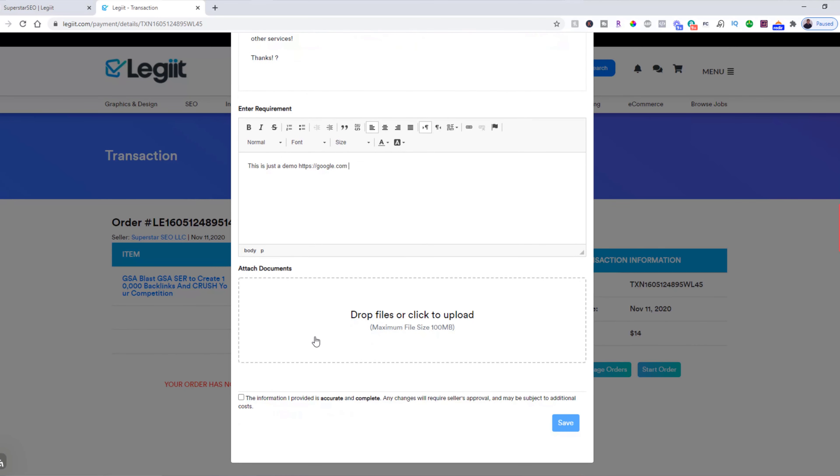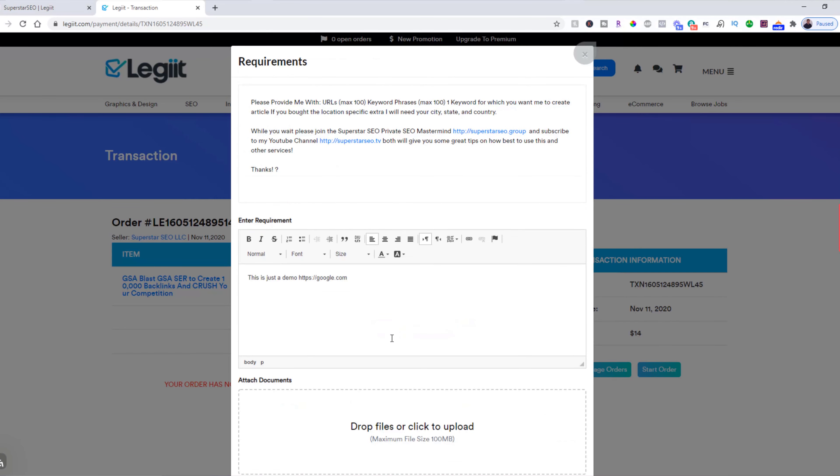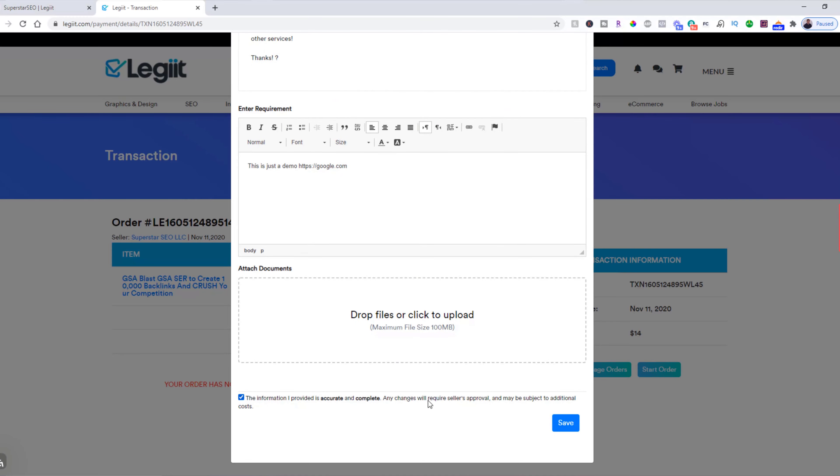Then you're going to, if you need to attach any documents, files, pictures, videos, anything like that, you click that and upload the file. Then you can click this to verify that all the information is correct. Double check it before you continue. And then click save.